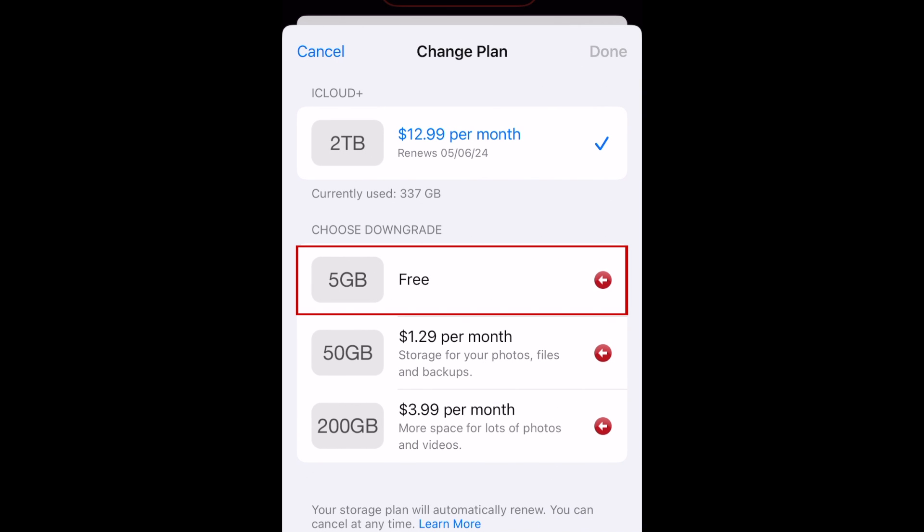You can then choose a cheaper iCloud plan, or select the free option to cancel your iCloud Plus subscription.